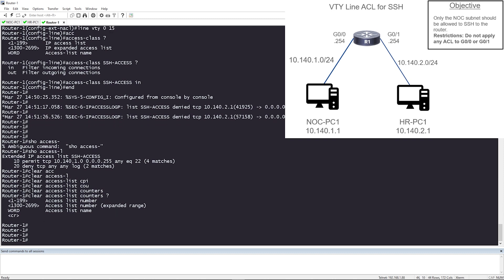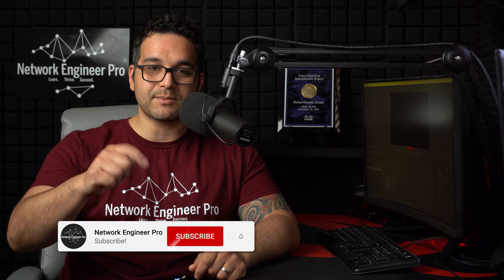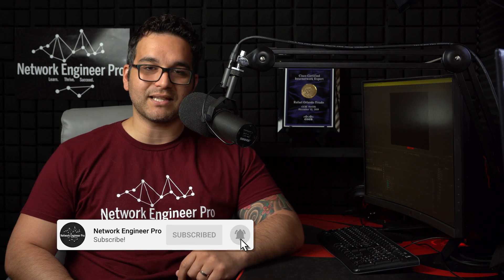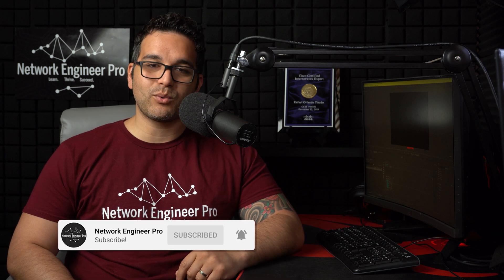And that's about it. Like I said, we met our objective. Only the NOC PC is allowed to SSH. And we didn't apply any sort of ACLs on the physical interfaces, Gig 0.0 or 0 slash 1. We applied it to the VTY line itself. All right, everyone. I hope you enjoyed this lab and learned something. If you did, don't forget to hit the subscribe button below so you can stay up to date on my latest videos. Thanks, everyone. Have a great day and lab on.